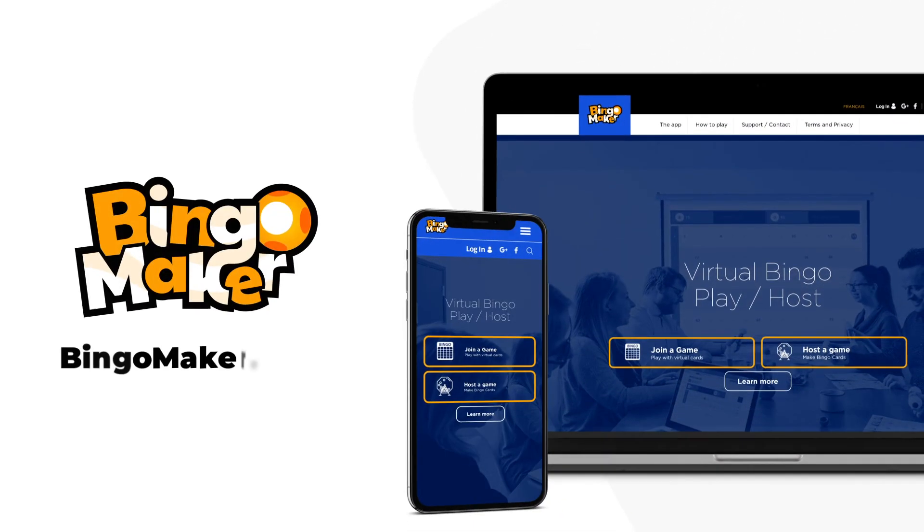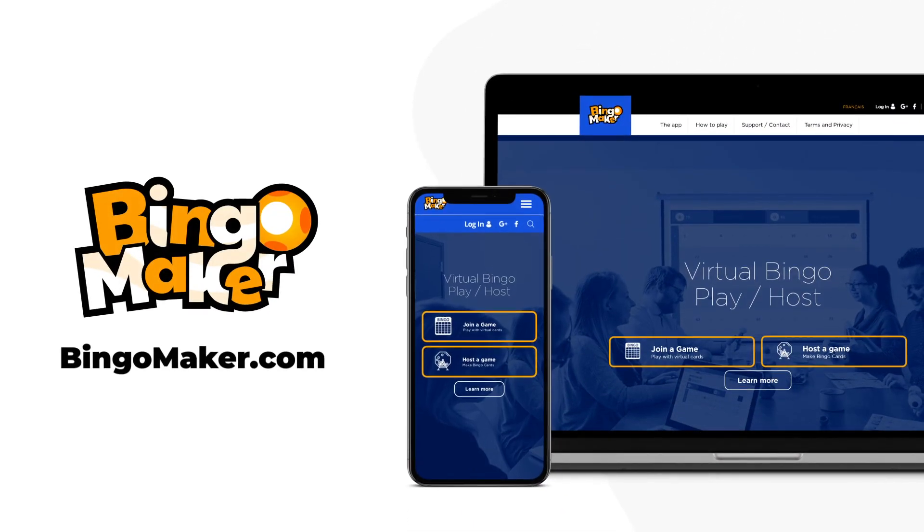Continue to play until you have no prizes left to give to winners. Thank you for using bingomaker.com.